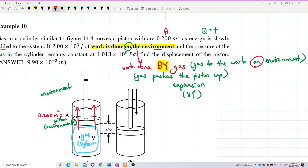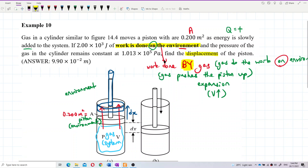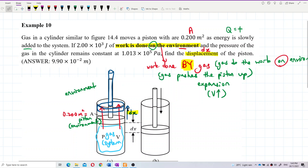So the piston actually goes up — it goes up for a displacement. We can call this displacement dx or delta x. The gas pushes the piston up, so there is a certain displacement. The question asks us to find the displacement of the piston, which is dx — the change in position of the piston going up.